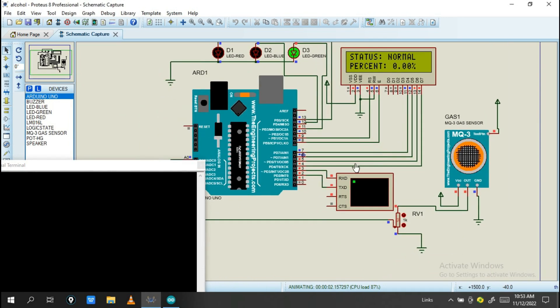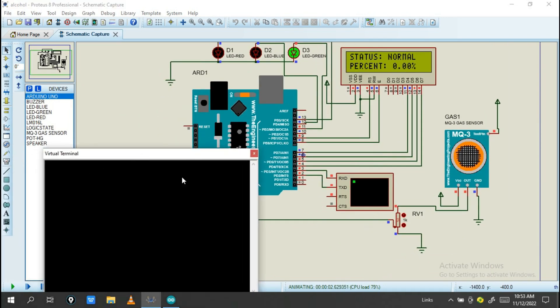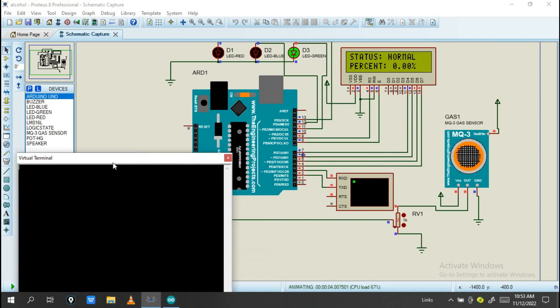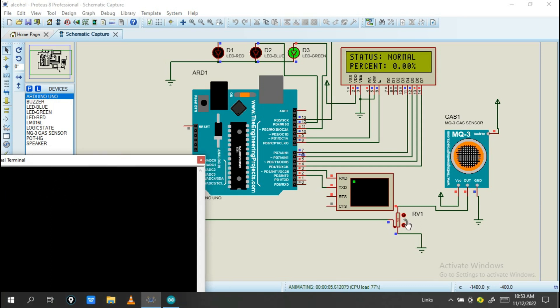This virtual terminal acts as a mobile phone, so you will get a message from here. Let's check.